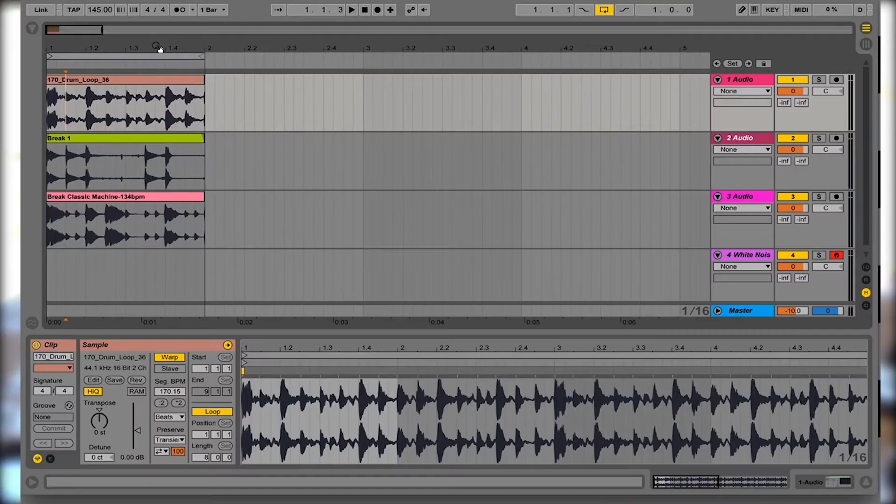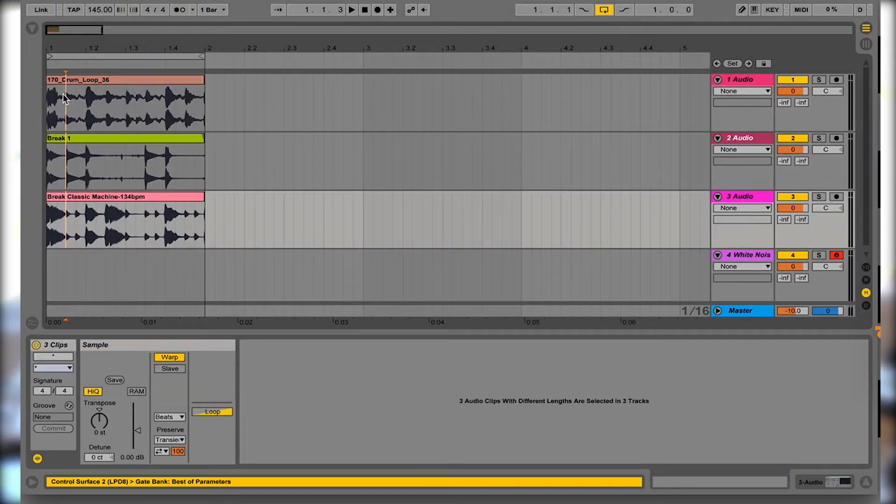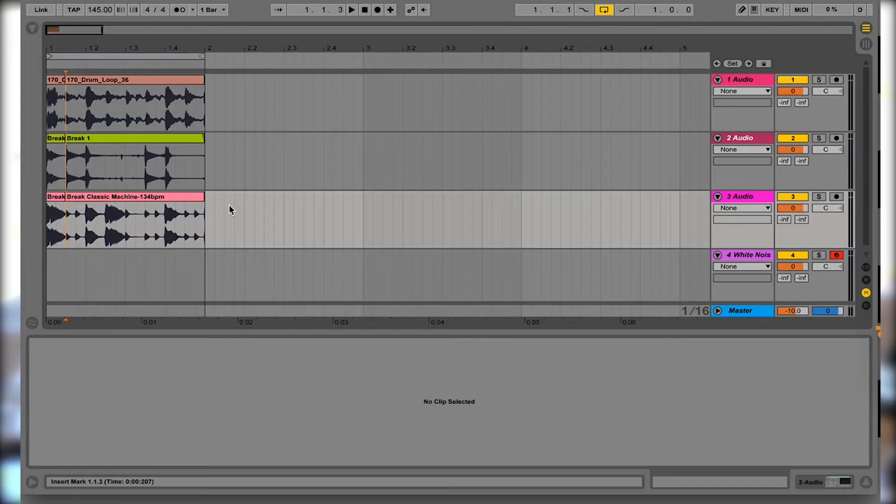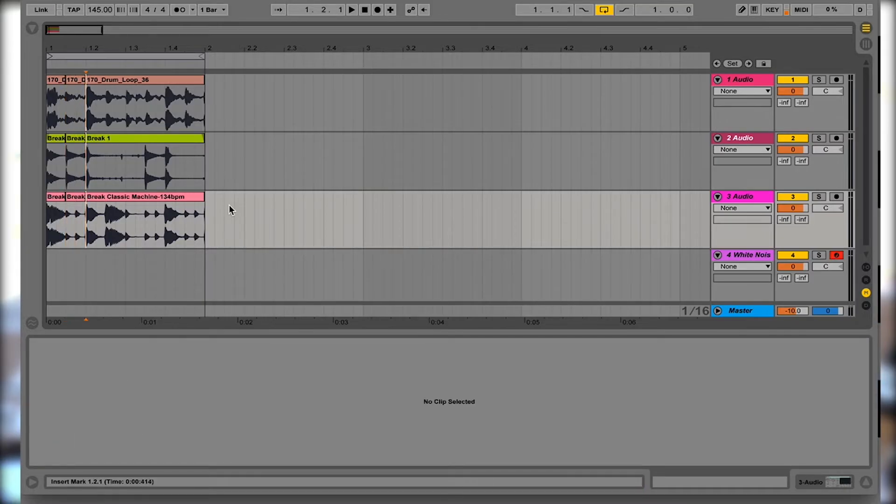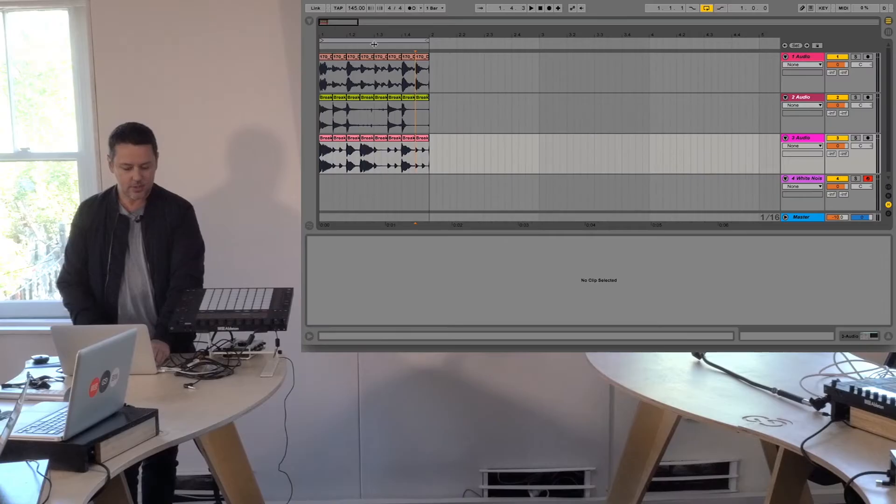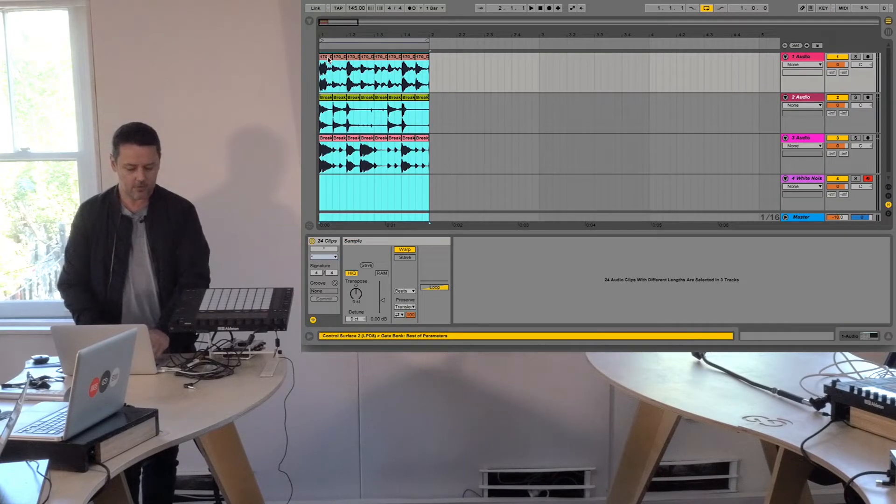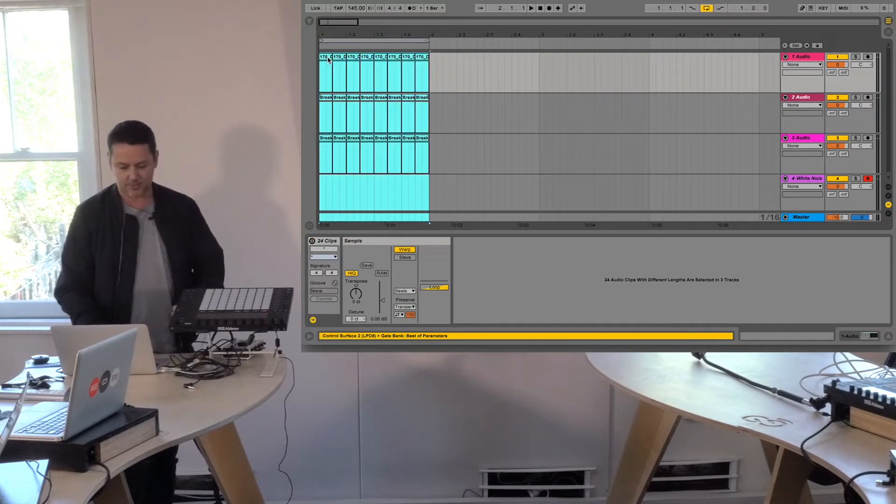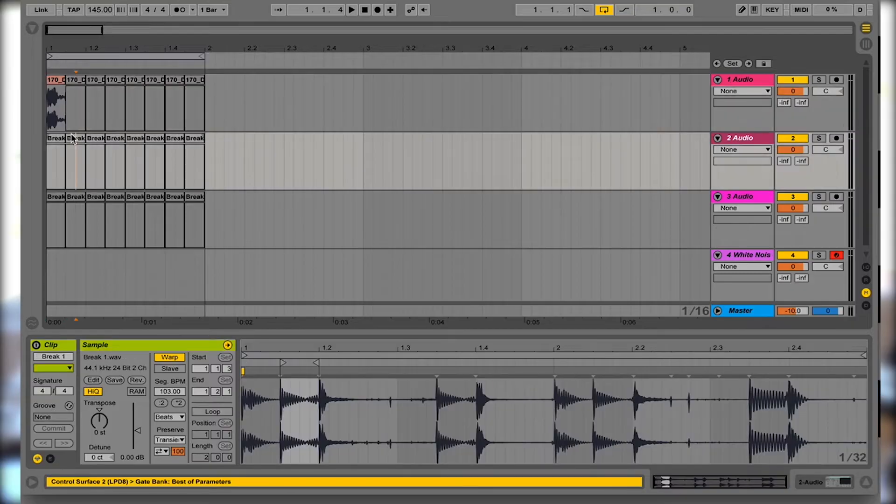Basically if I hold shift or put an insert marker there and then hold shift and go down, so I've got a longer insert marker, I can now split on all three clips and essentially you turn all of these off with the zero key and turn them on and make a new hybrid loop.